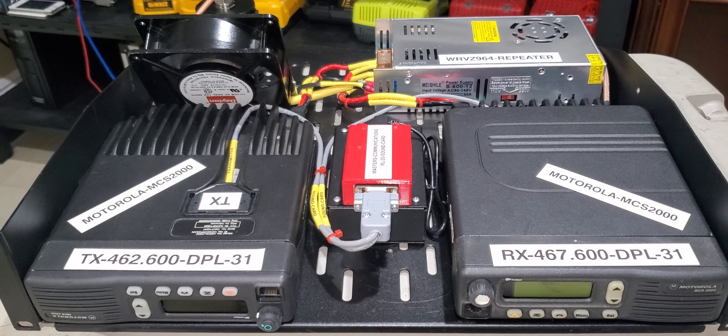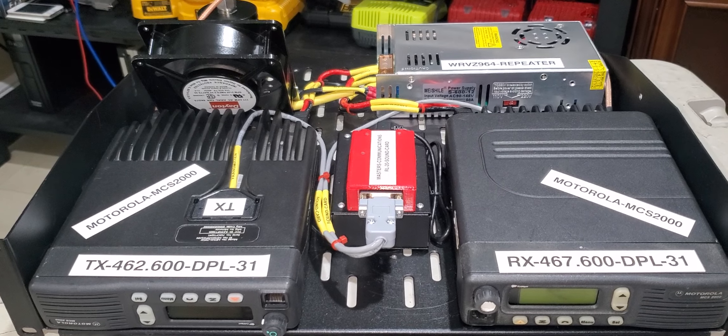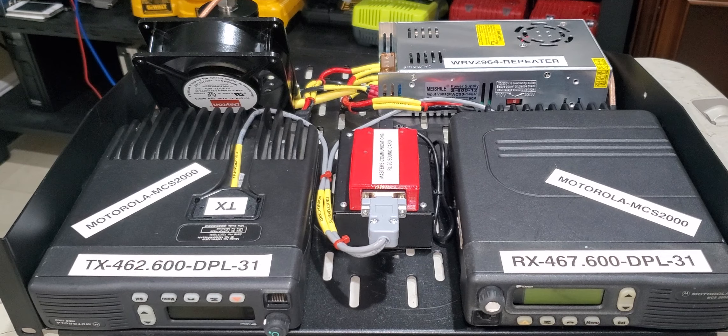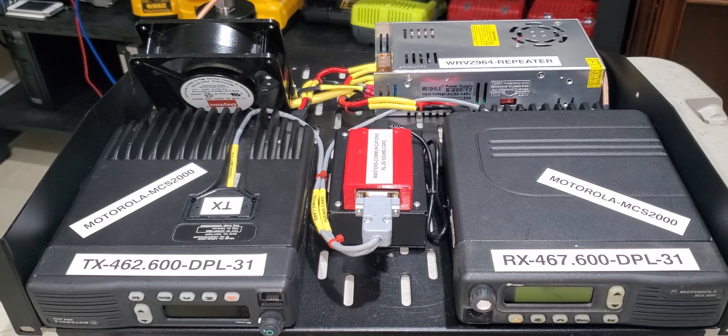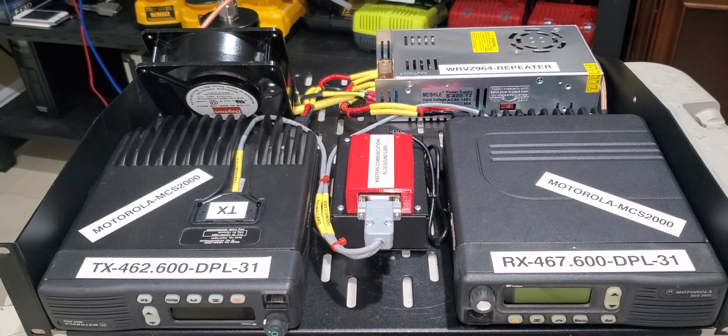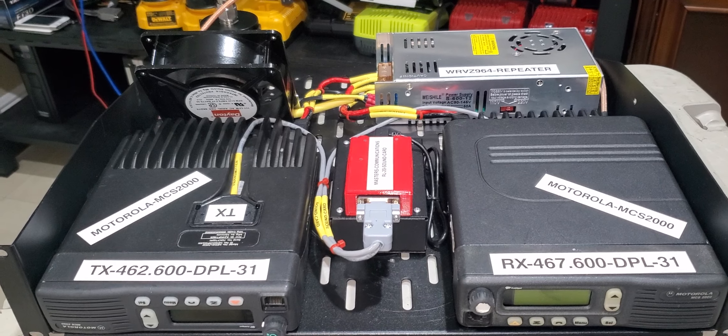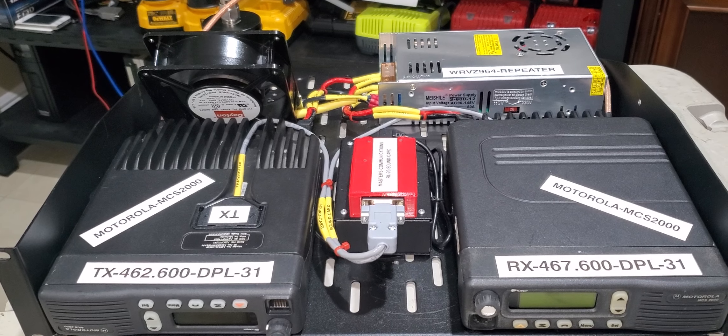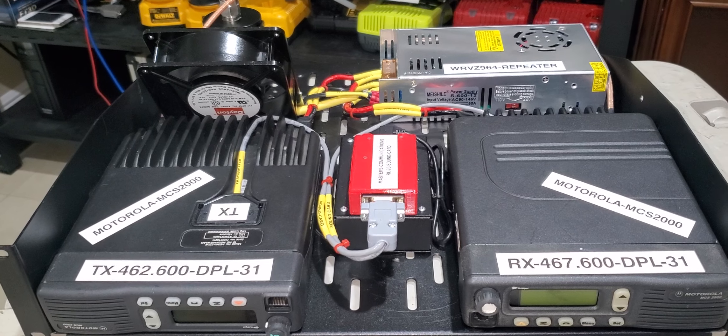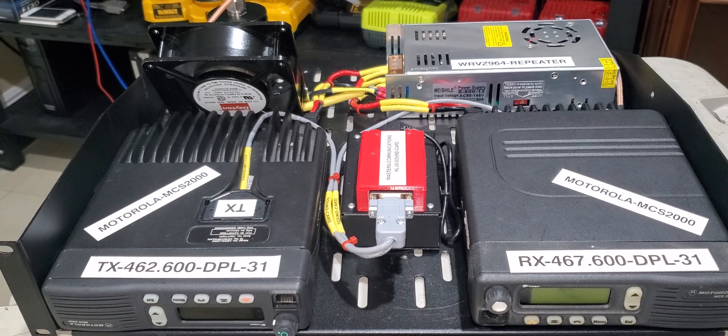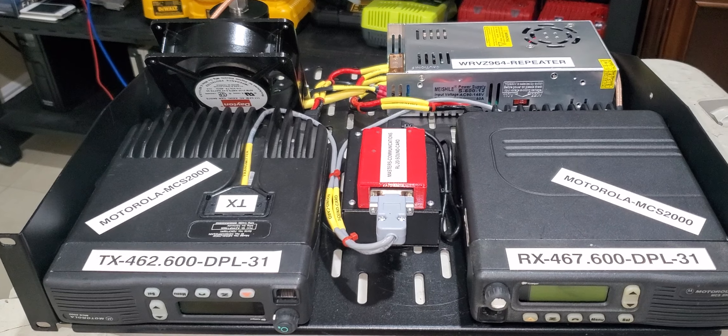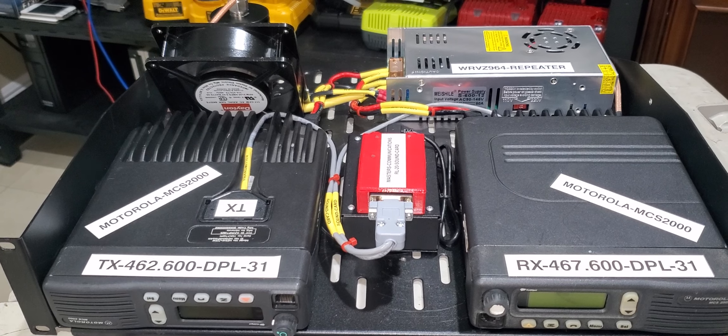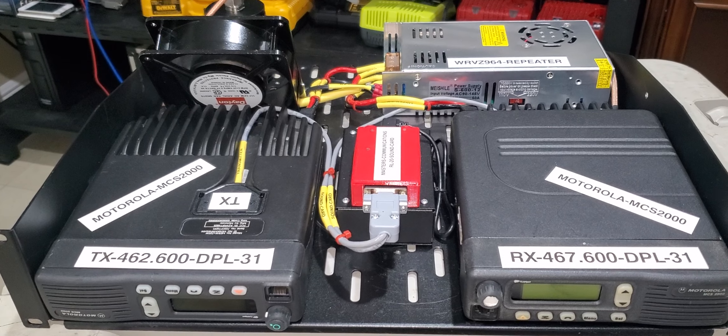He already received a simplex node, high power simplex node, where he actually did some testing and he's getting like, according to him, 60 miles coverage. So that's great. And the next thing going out is this particular repeater, and I believe he has four other sites.